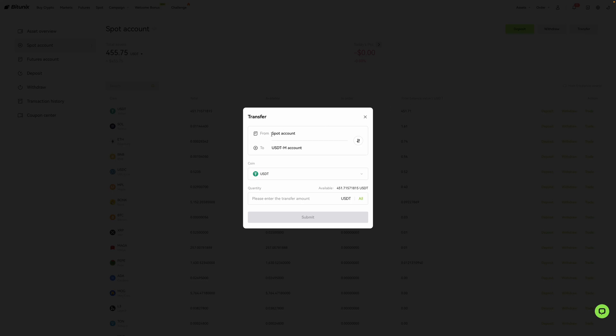So as you can see, it says from spot account to USDT-M account. Now, this is your futures account.